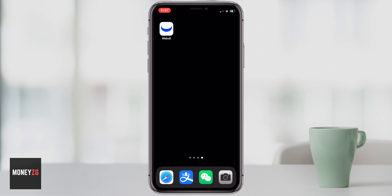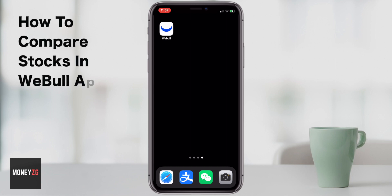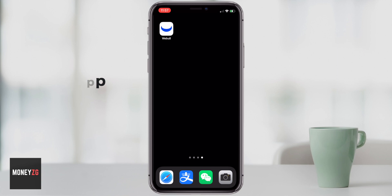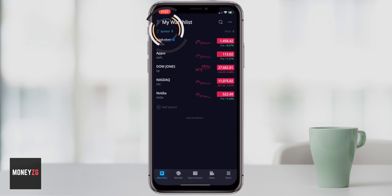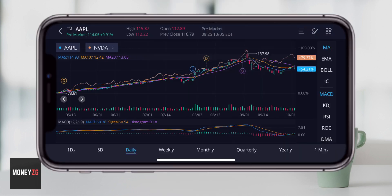Hey guys, in this one I want to show you how to compare stocks in the Webull app. This works for both iPhone and Android, so let's get the Webull app open.